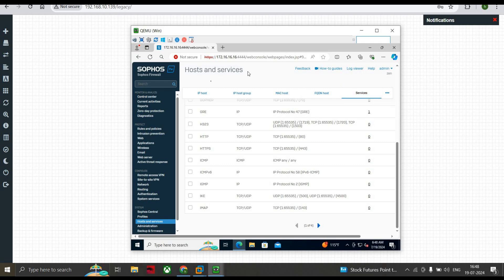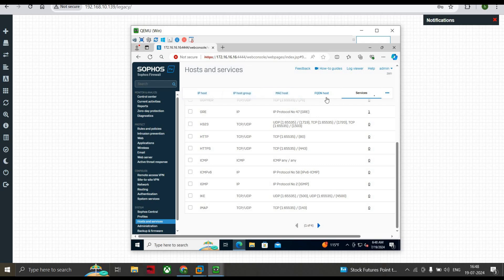This is all about the basics of Host and Services — it's quite straightforward. You can add IP Host, IP Host Group, MAC Host, FQDN Host, and Services manually. In the next section we're going to see how to create a policy using Host and Services in a lab configuration. Thanks for watching!